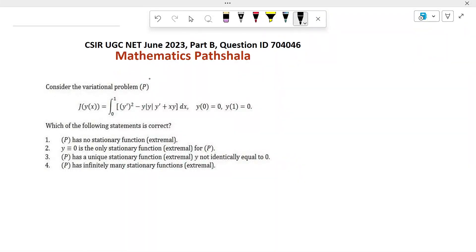Hello everyone. Welcome to Mathematics First Sala. Today I will discuss a problem which came in CSIR June 2023 in Mathematical Science. Let's see the problem.